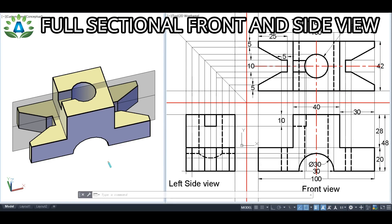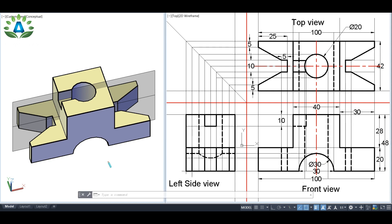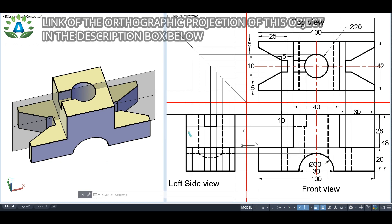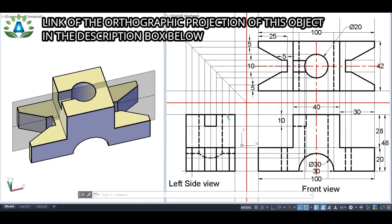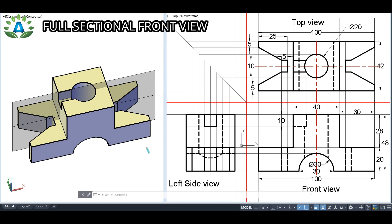Today we are going to make sectional front view and sectional side view of the given object in third angle projection. We have already discussed the orthographic projection of this object in the last video — you can check it out via the link in the description box below.